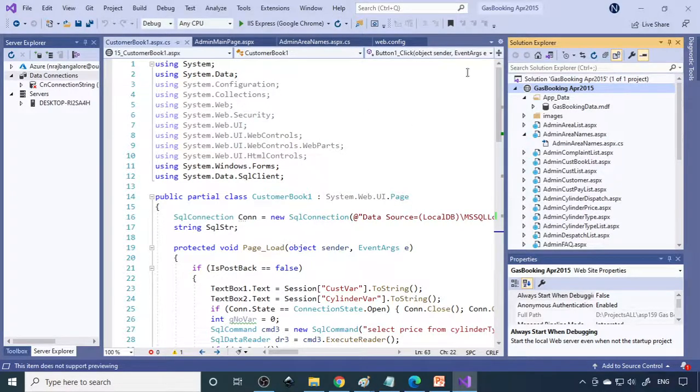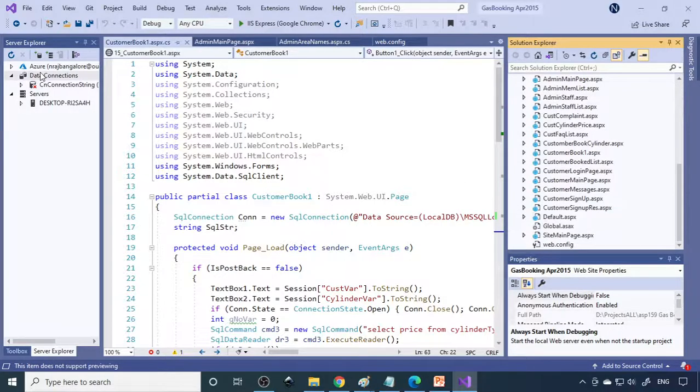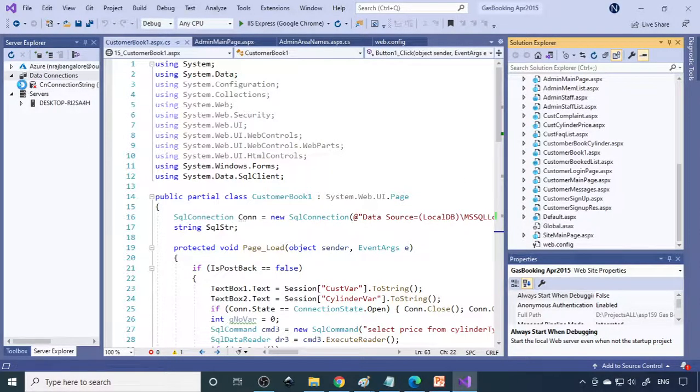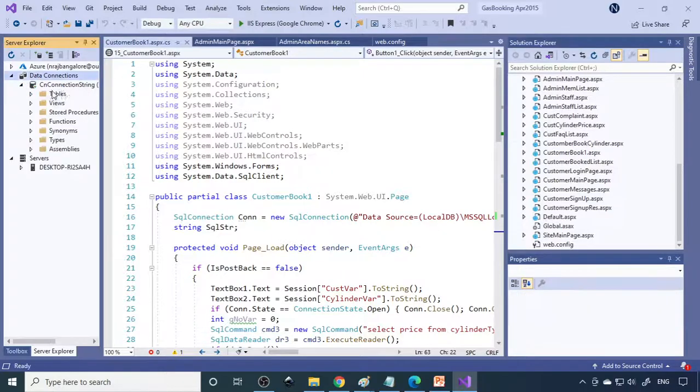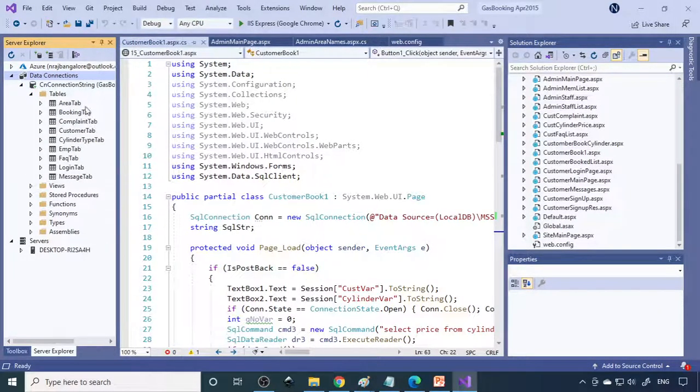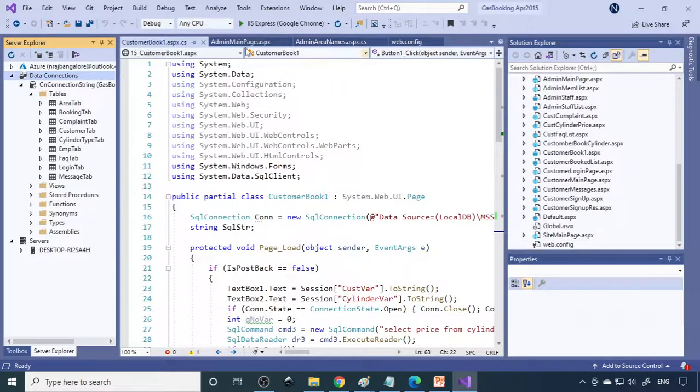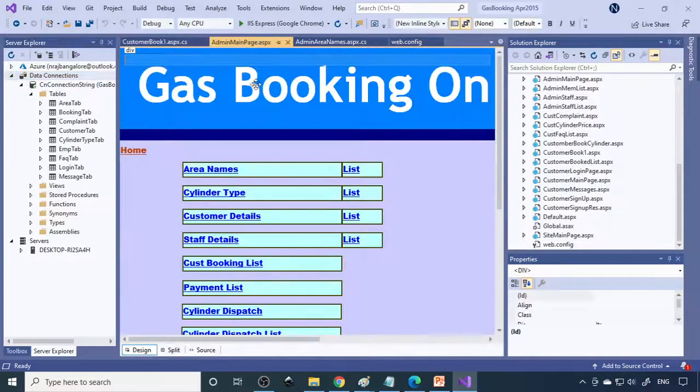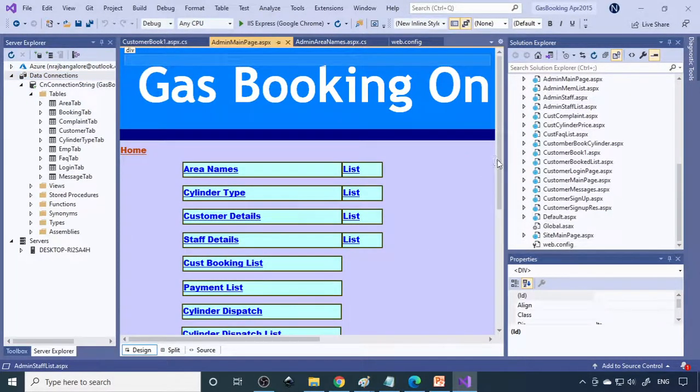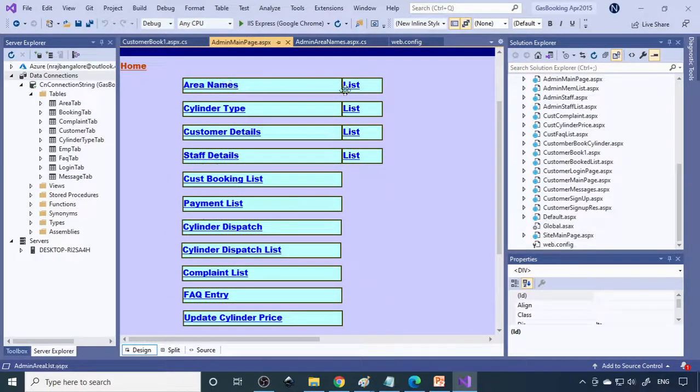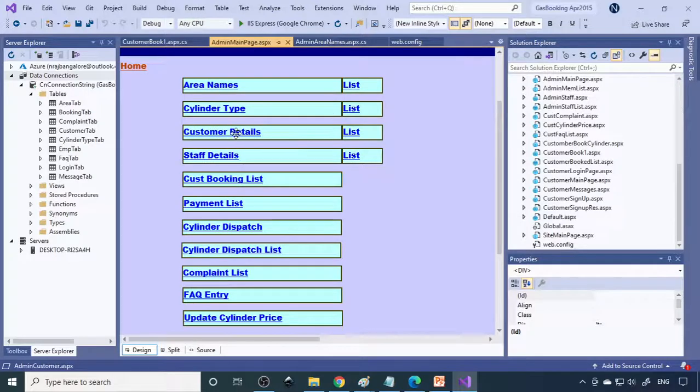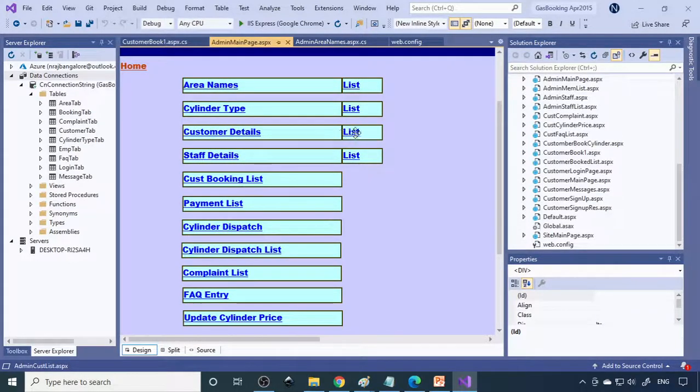Here we are using Visual Studio. This is the gas booking project with the files we're using. On the other side, we have Server Explorer with data connections and tables being used in the project. If you go to the admin main page, here are the options. In the admin, we provide area names and their list, cylinder types and their list, and customer details, which is important.